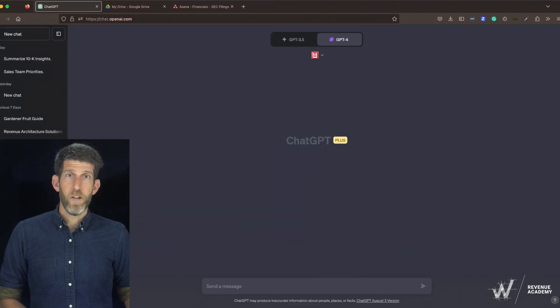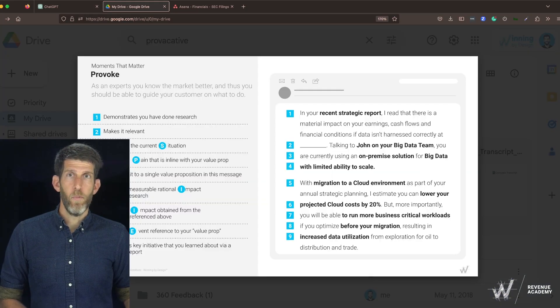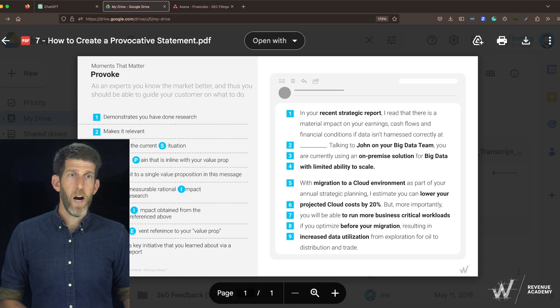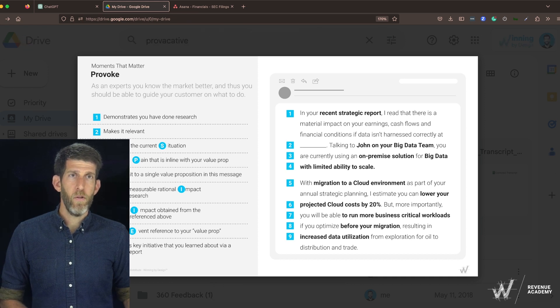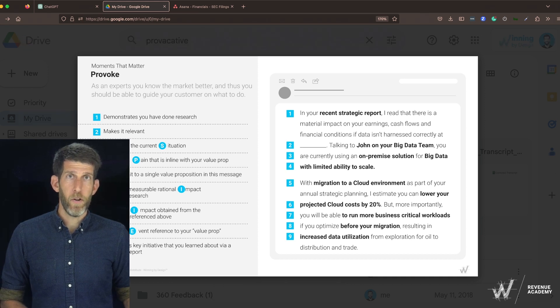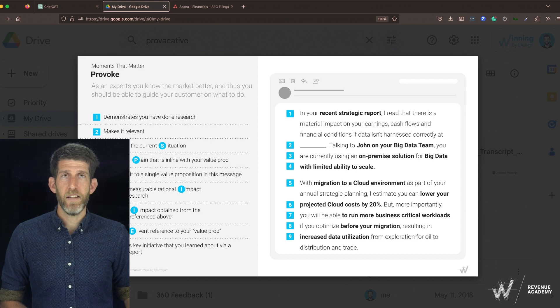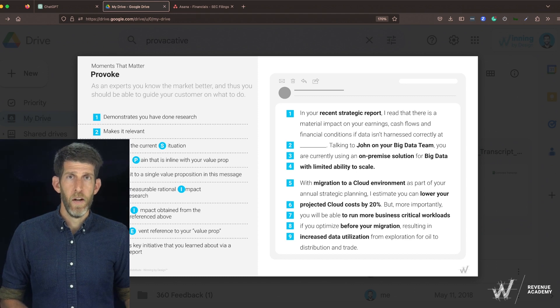The first step is that we're going to train the system what a provocative statement is. I'm going to copy-paste this example on the right that we'll share in an annex to this video.